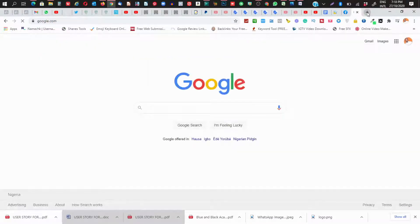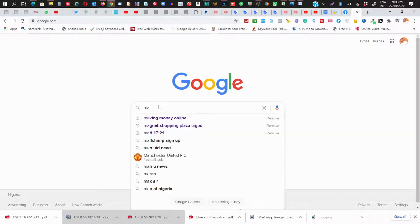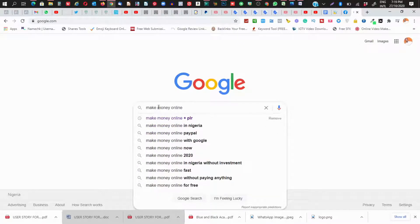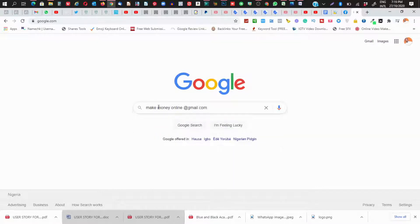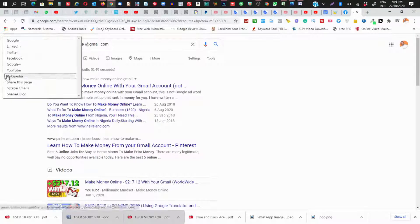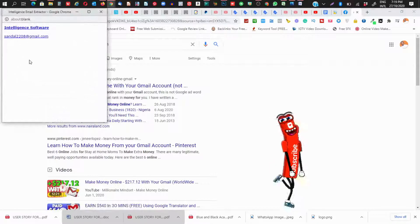Search for something based on your niche. For example, search for 'make money online' or 'digital marketing' — whatever your niche is. Then add '@gmail.com' to your search. Once you have your results, click the tool in your bookmark bar, then click 'Script Email' to scrape emails from the page.